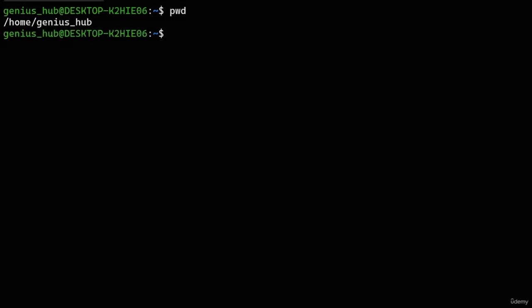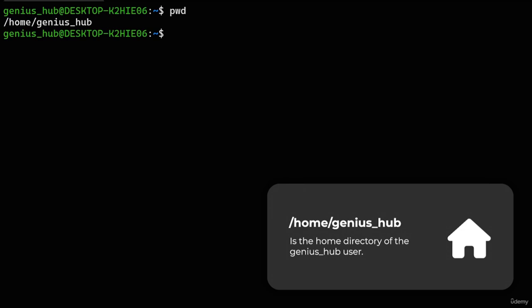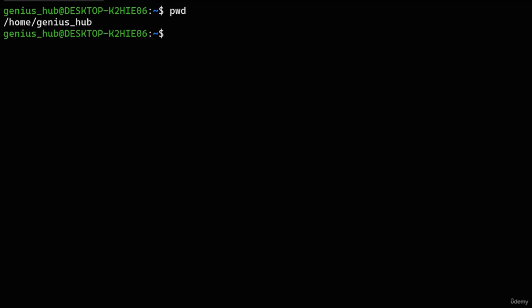Why is this directory named after our username? By default, Linux creates a folder for each user within the /home directory, named after their respective usernames. This folder is called the home directory for each user, which explains why it's nestled within the /home directory. By giving each user a separate directory for their files, we can ensure that they're segregated and organized neatly. Whenever we log in, our terminal will always be focused on our user's home directory by default.